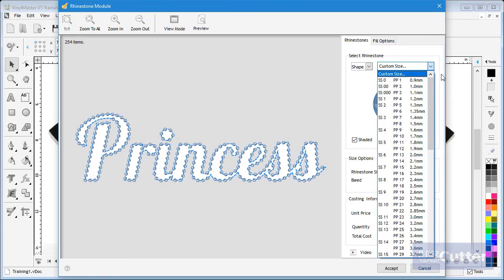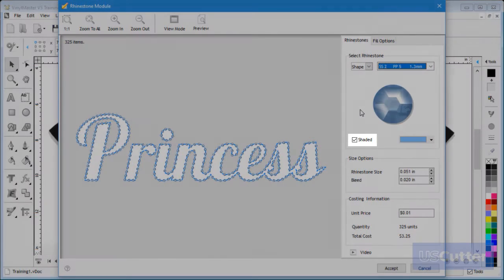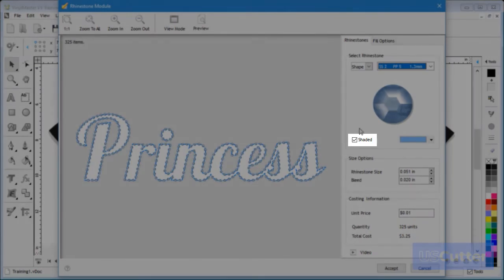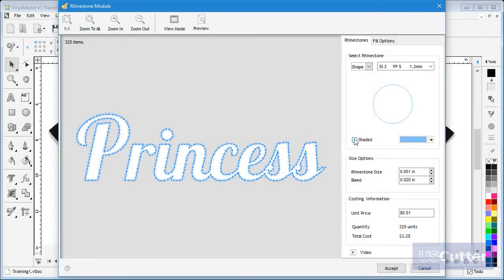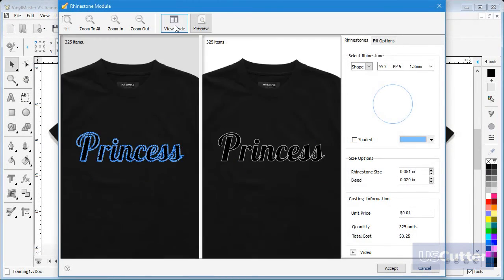In this case I will use SS2. Below here we can set the pattern to shaded and by clicking on the color preview and view mode I can see what the finished artwork will look like on a black t-shirt.